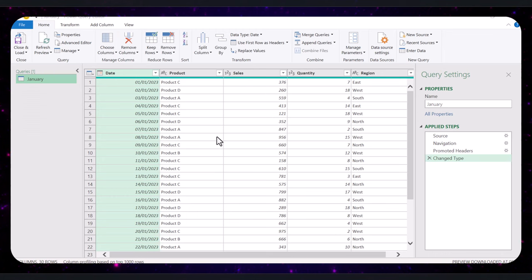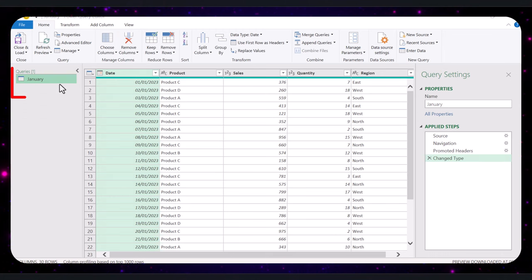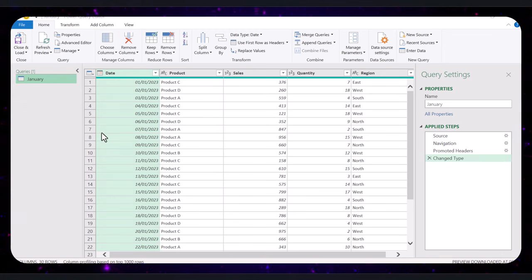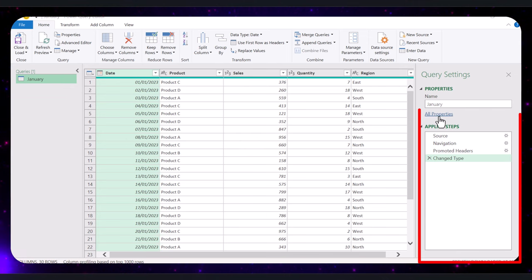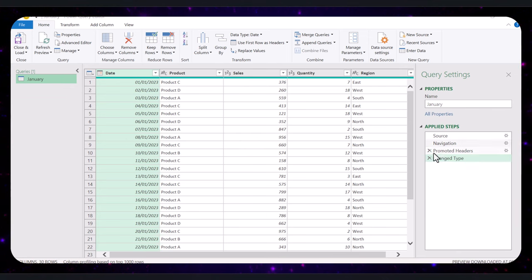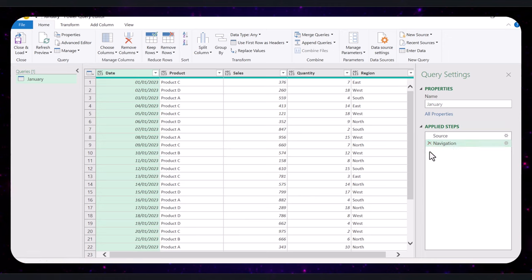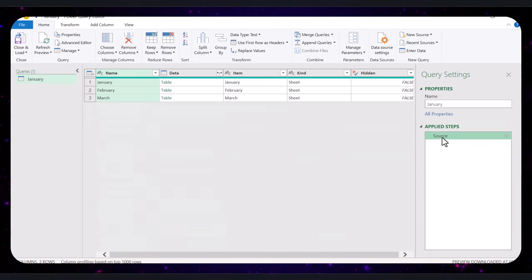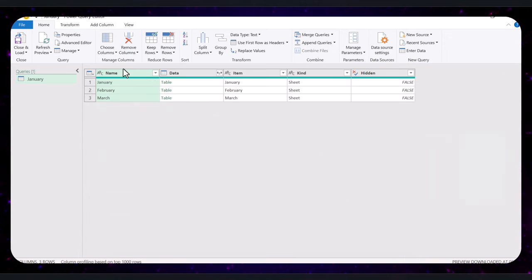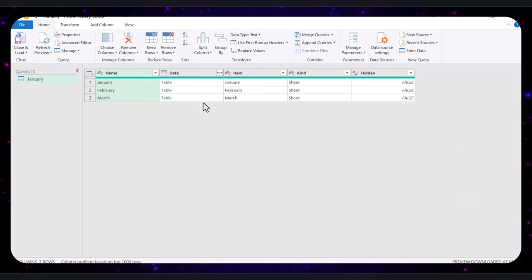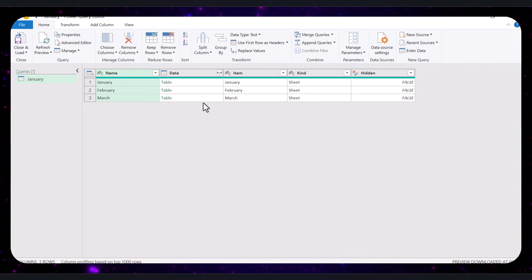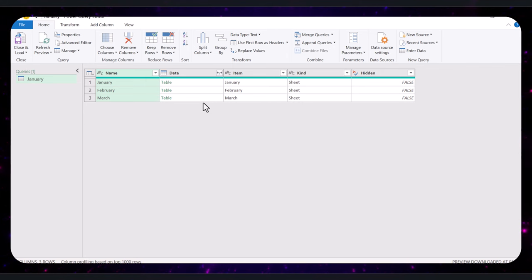You are now in the Power Query Editor, but you're only working with the January tab. To include all tabs, go to the Applied Steps pane and click on the Source step to return to the beginning where all your tabs are visible. Now you can see all your tabs listed. This step is essential as it allows us to set the stage for working with all the data from different tabs in one place.